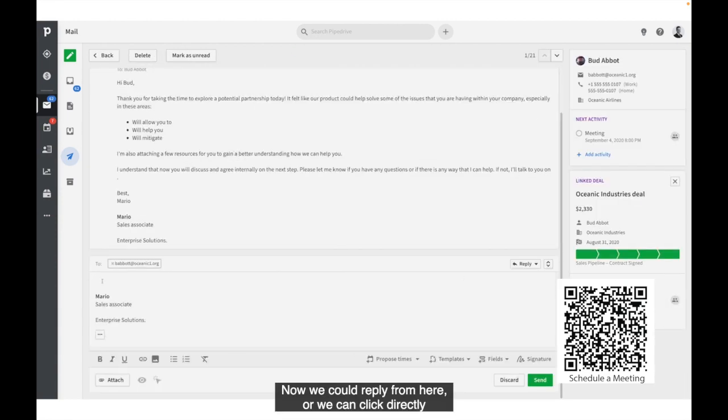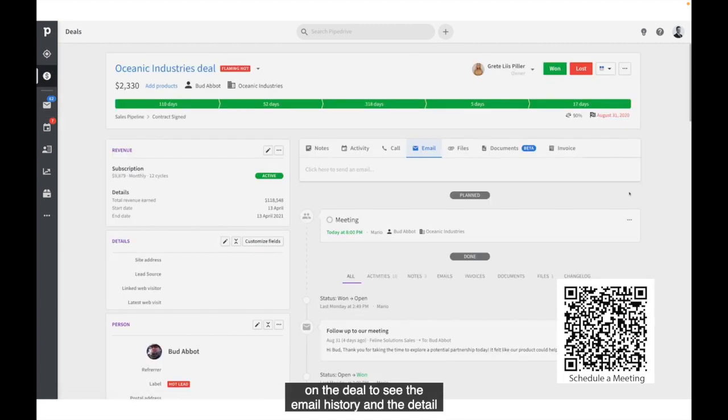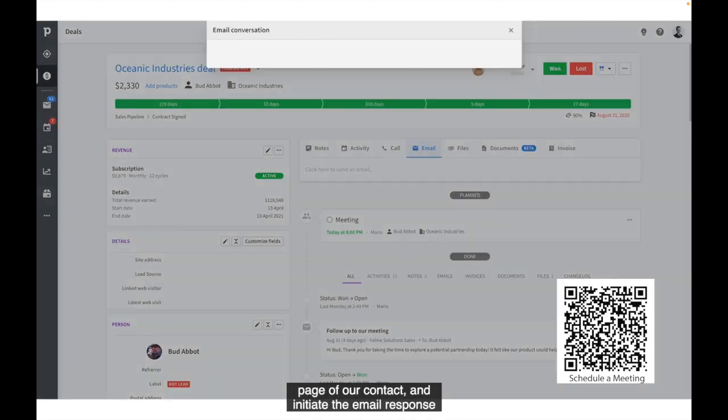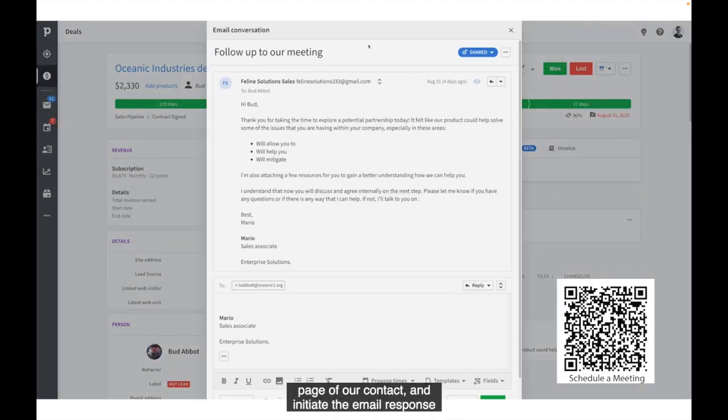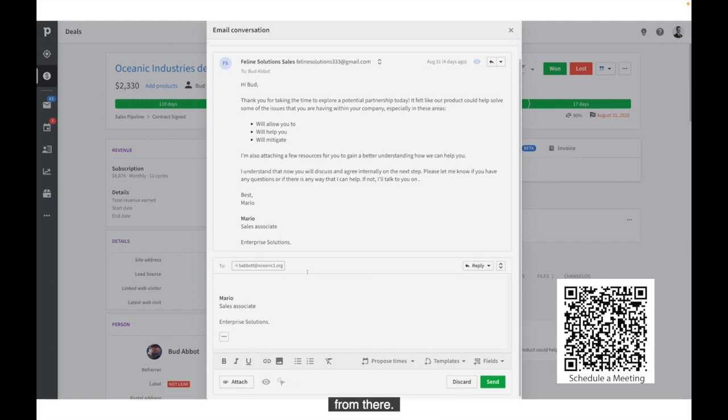Now, we could reply from here, or we can click directly on the deal to see the email history and the detail page of our contact and initiate the email response from there.